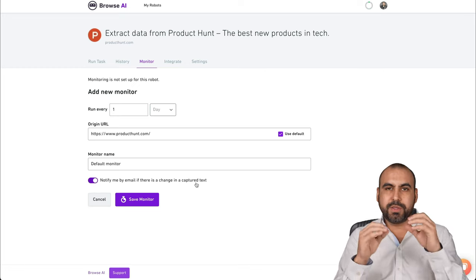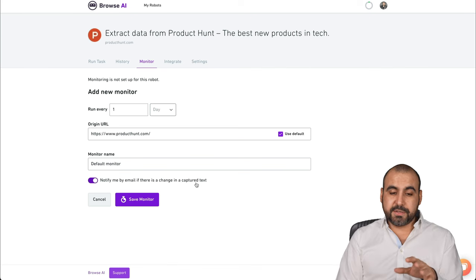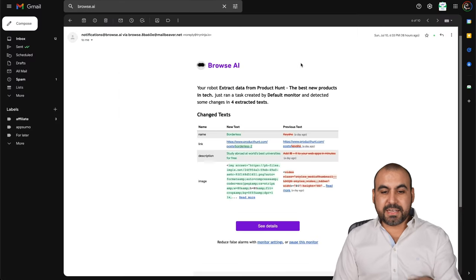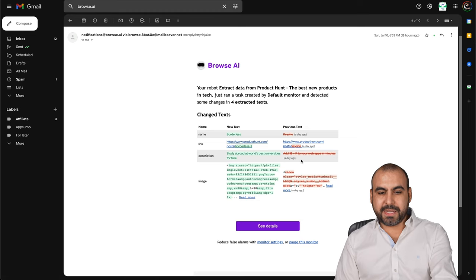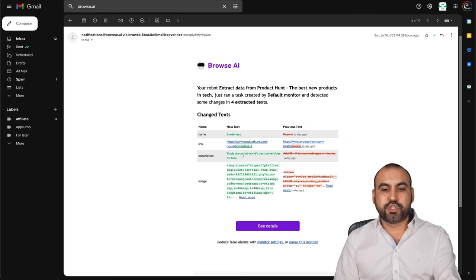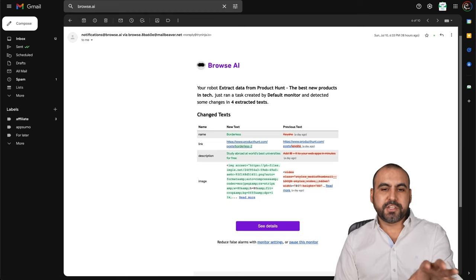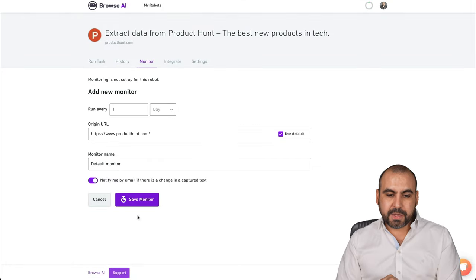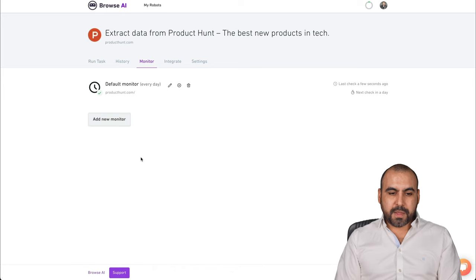You're going to get some emails with the different data that you're going to see. Let me show you that. For example, this is an email with the changes you could see with the green and the red because it made a new search and it found the new information. So those are the type of emails that you're going to get. Let's save this monitor.